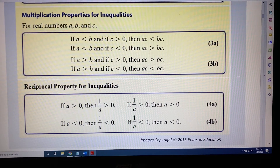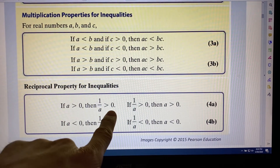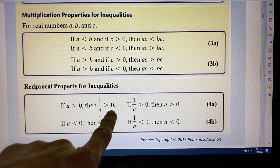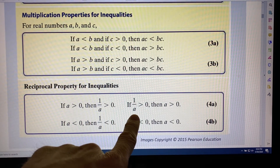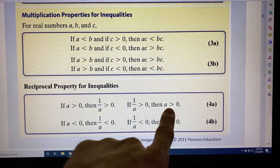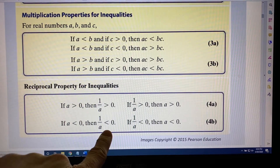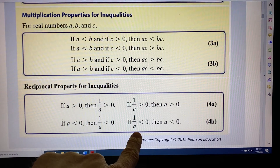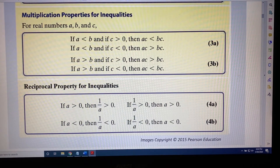Finally, we discuss the reciprocal property for inequalities. If a is greater than zero, then its reciprocal, 1 over a, will also be greater than zero. The reverse is also true: if 1 over a is greater than zero, then a is greater than zero. Similarly, if a is less than zero, then its reciprocal is less than zero; and if 1 over a is less than zero, then a is less than zero. These properties will help us solve problems.